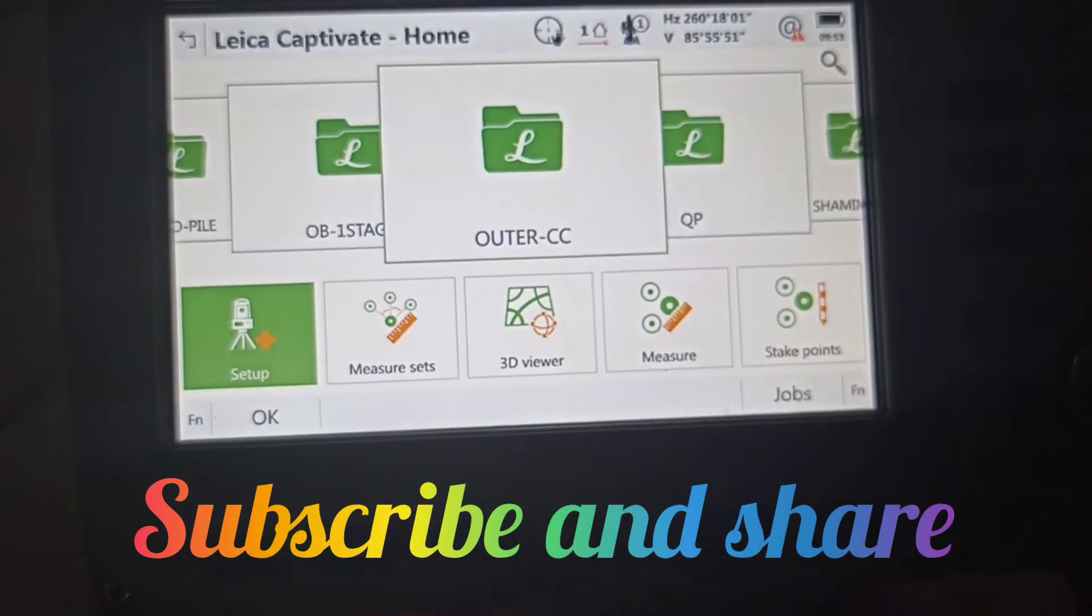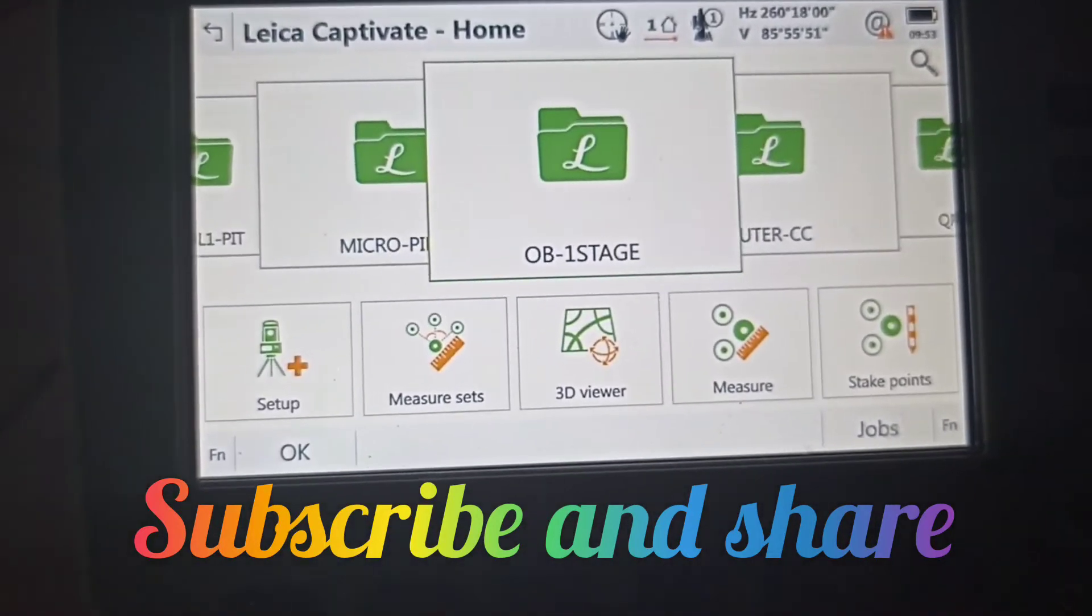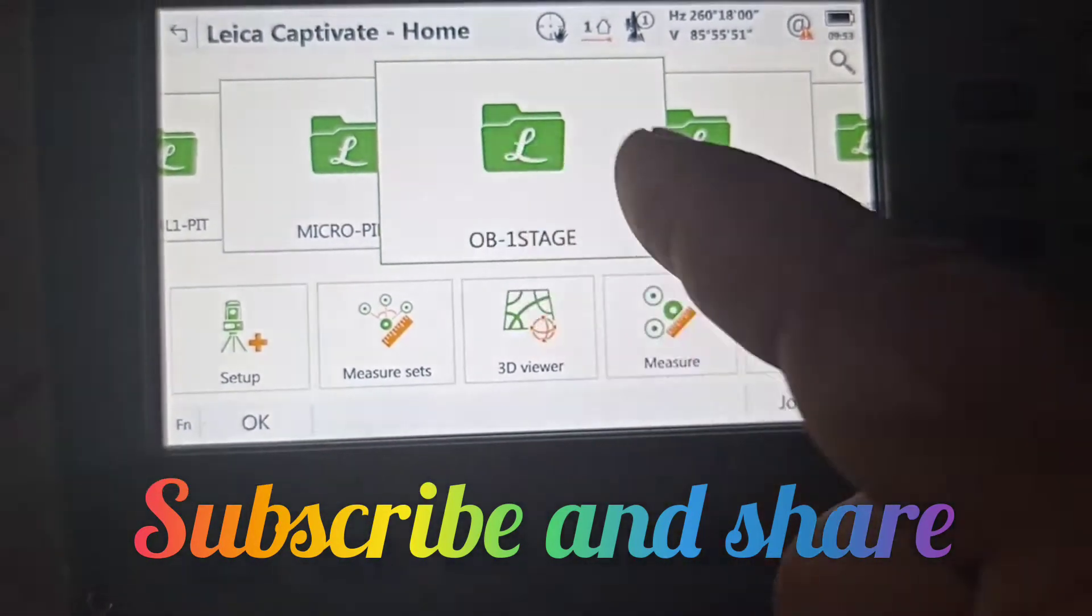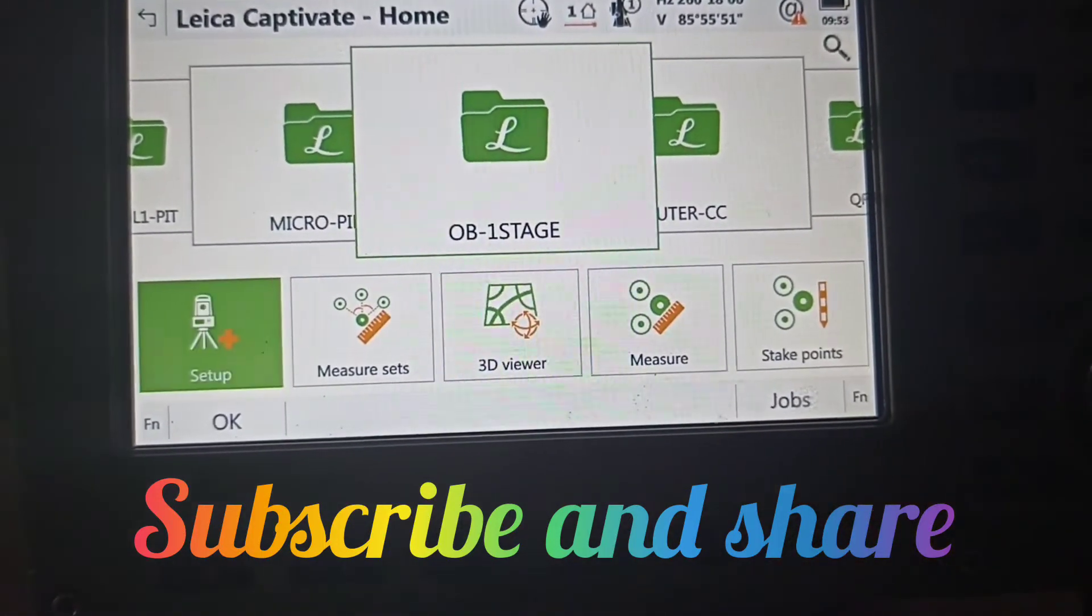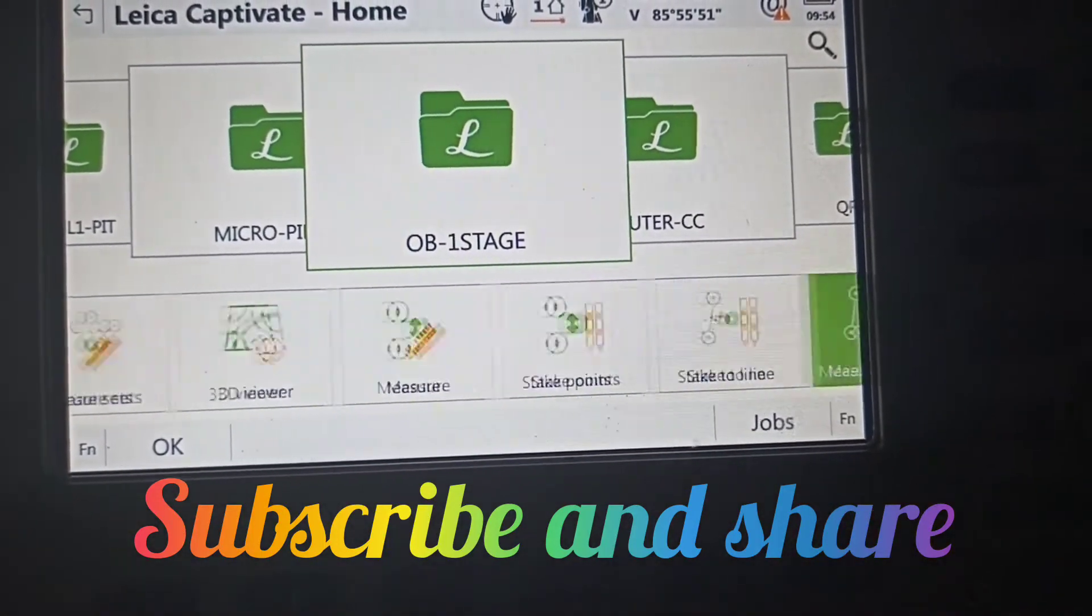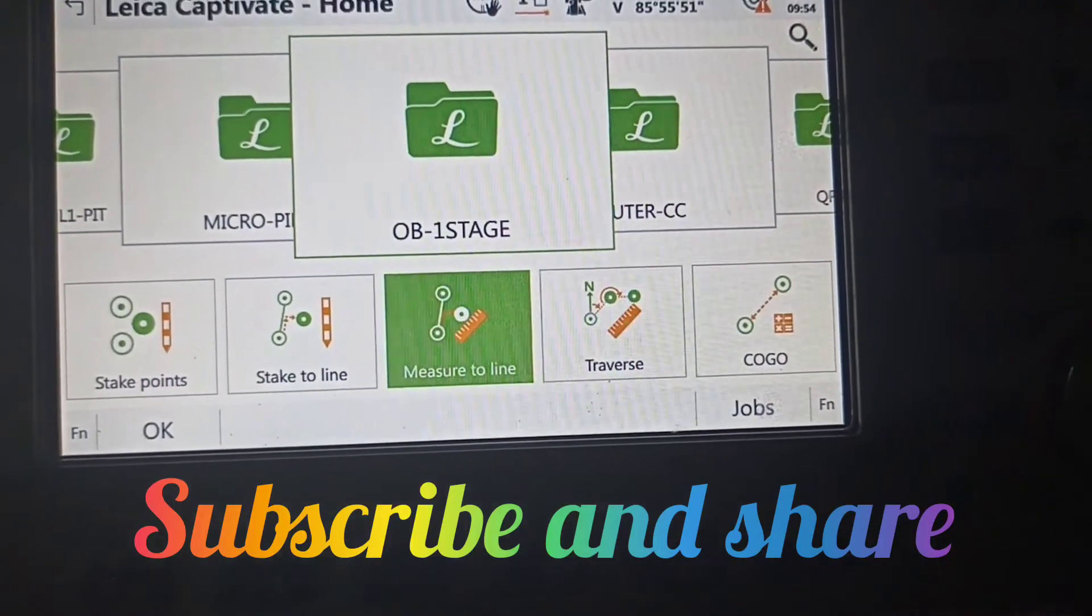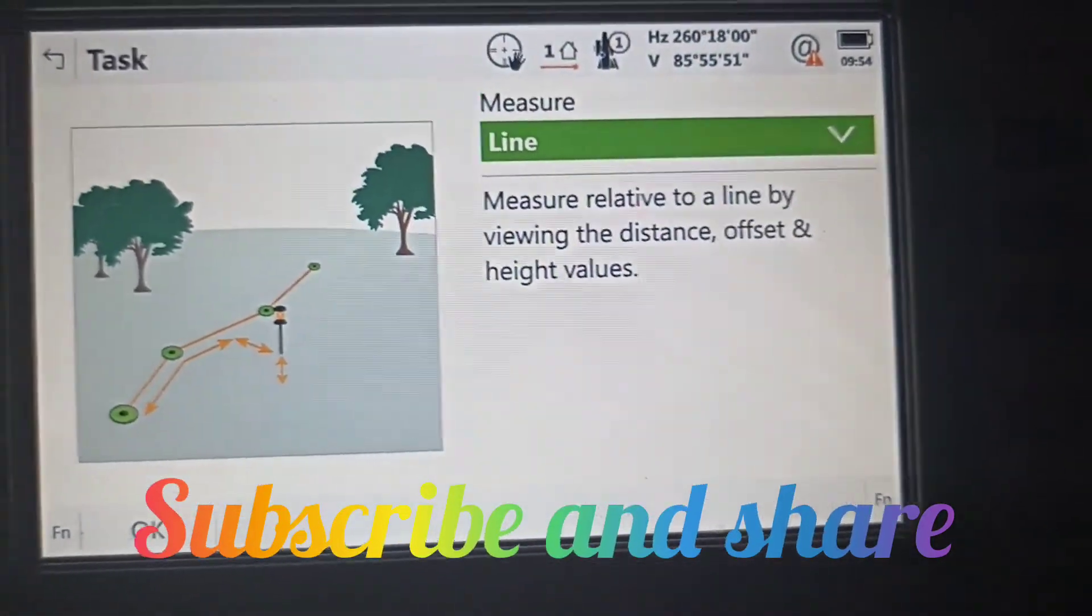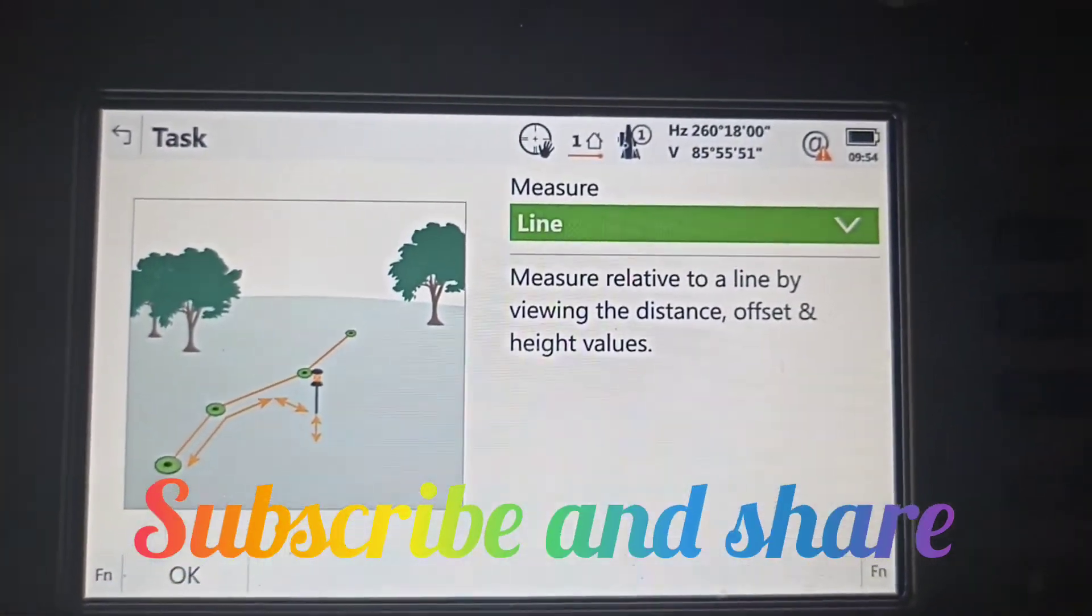Now we need to select our level location. After that, we go to Measure to Line.